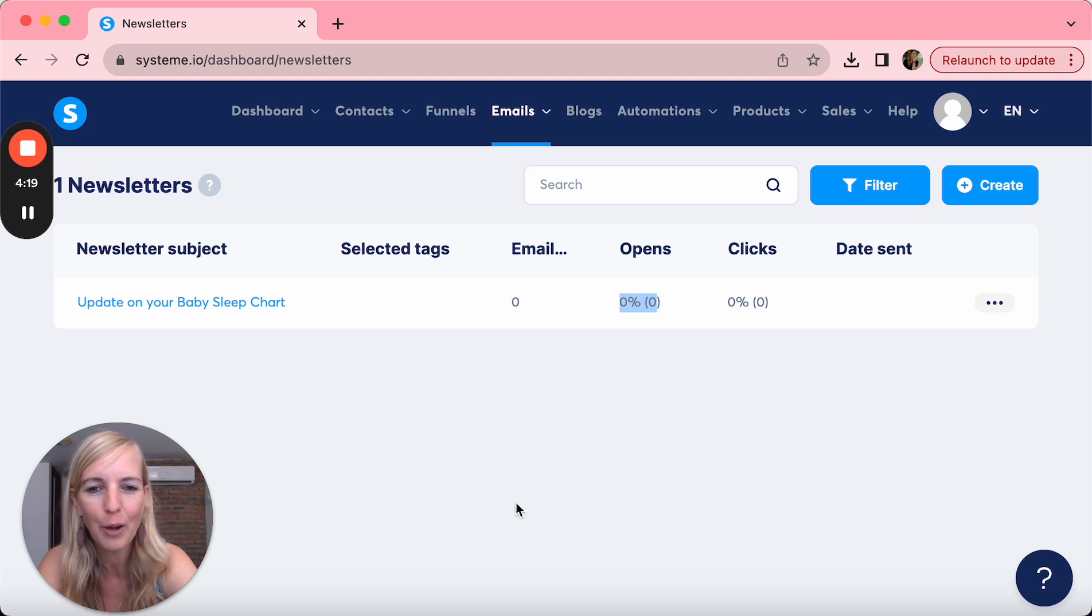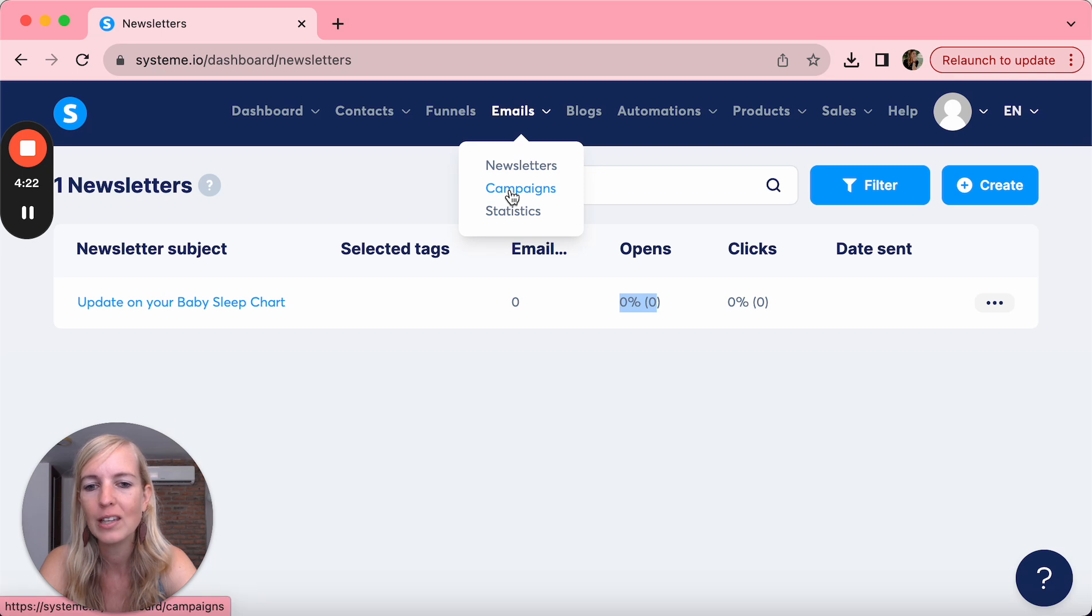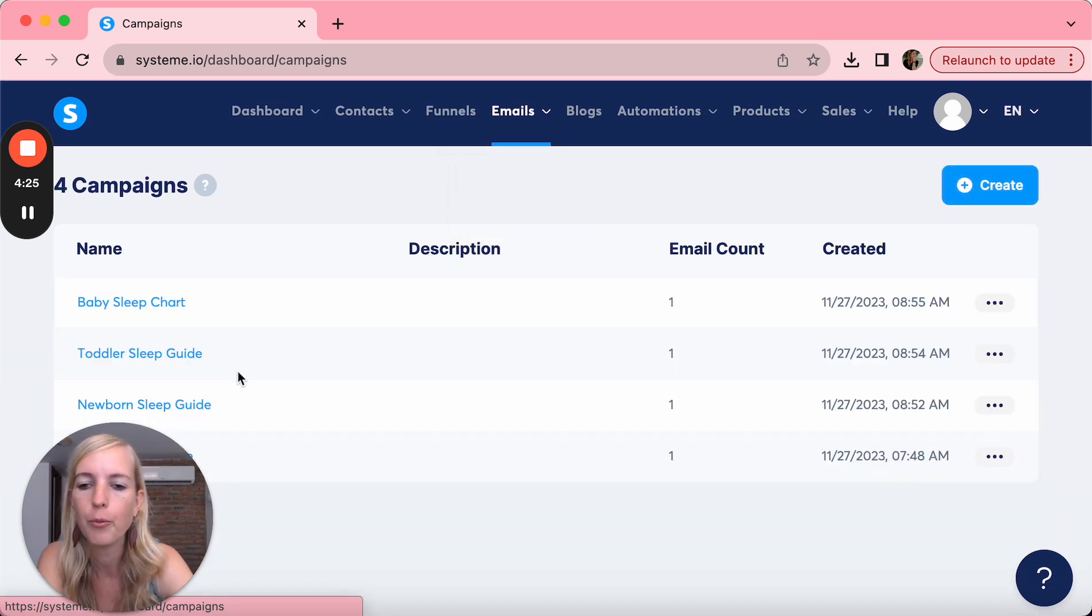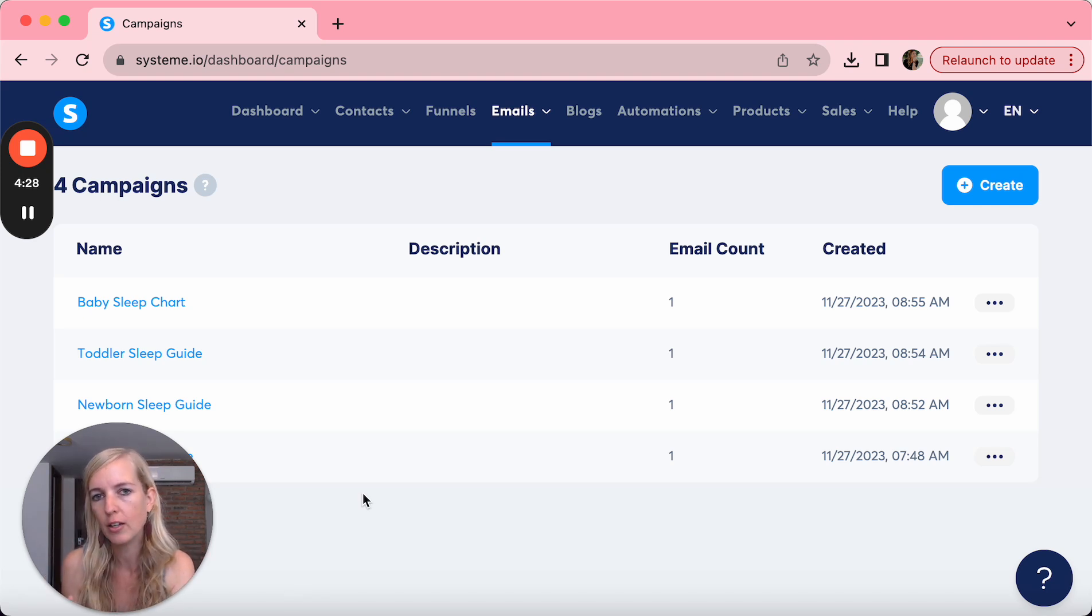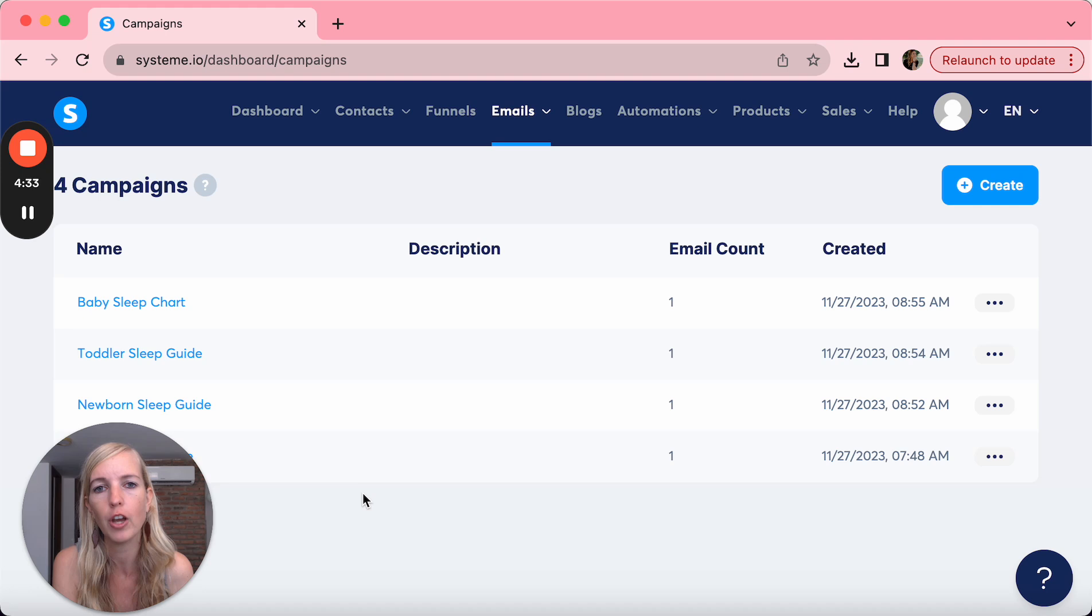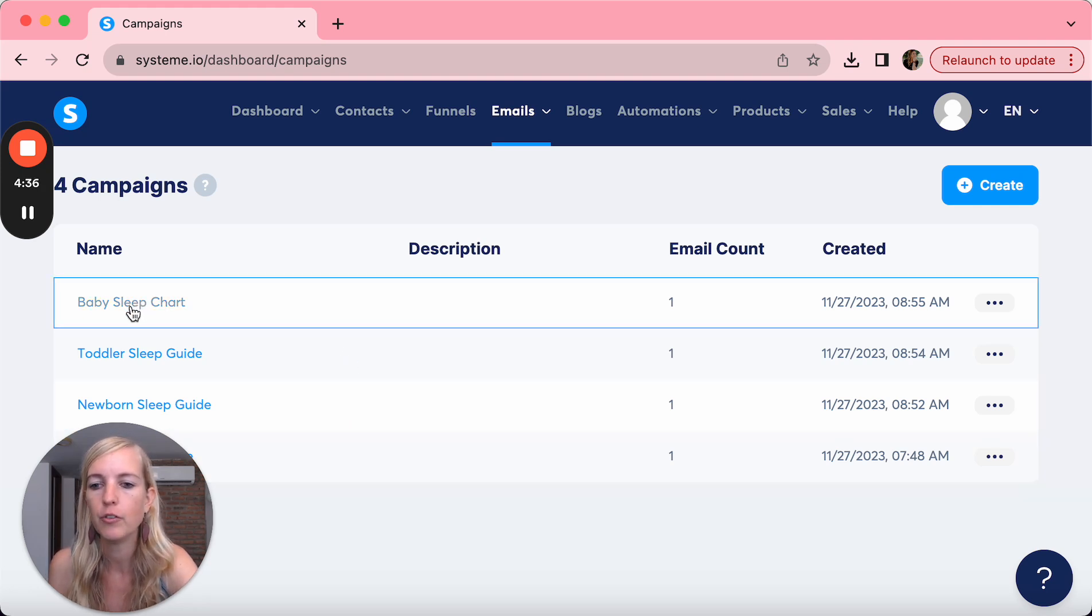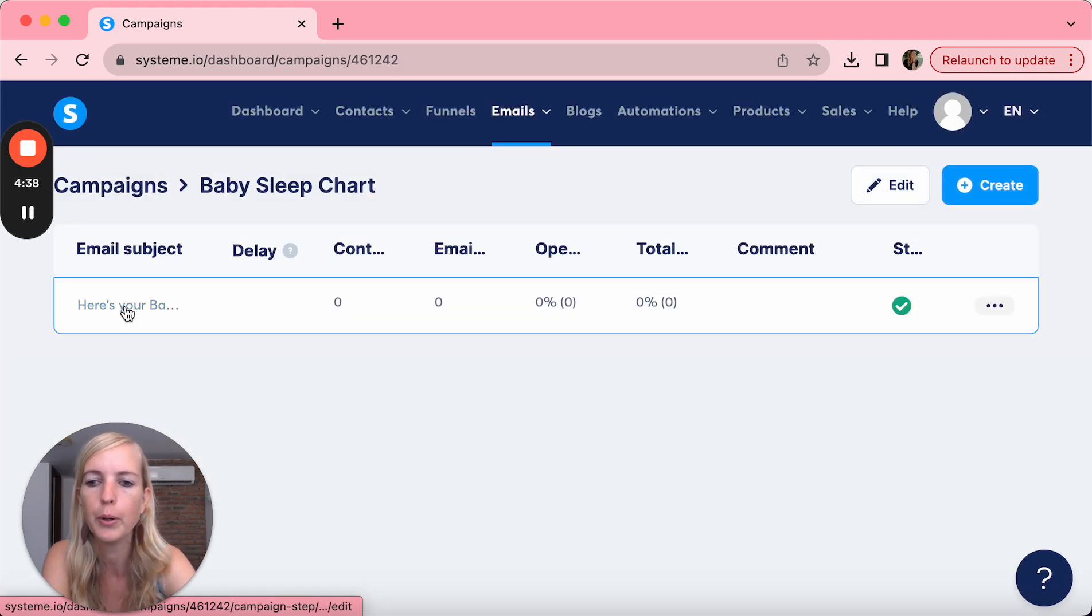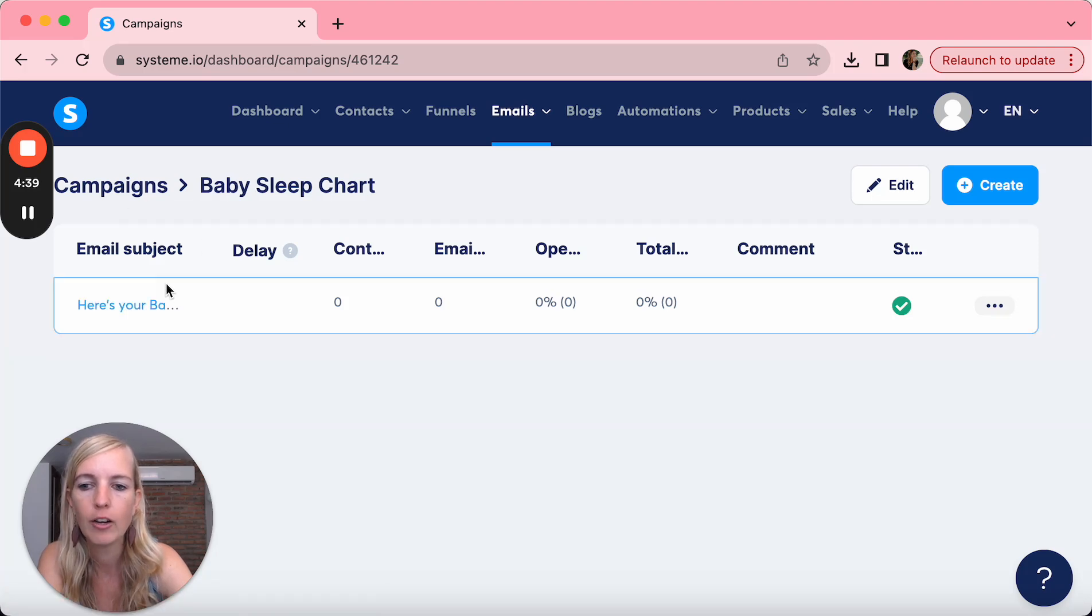Now the other thing that I want to show you is email campaigns. And as you can see, I've set up four email campaigns. So what's happening if they opt in for your baby sleep chart or buy your travel sleep guide or one of the other guides, they're going to be sent an email. So if we look at the baby sleep chart, for example, this is a campaign I created.